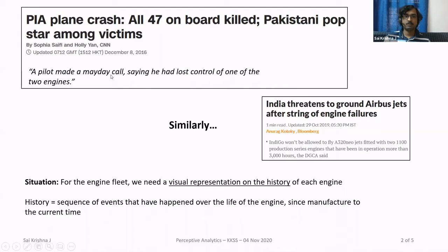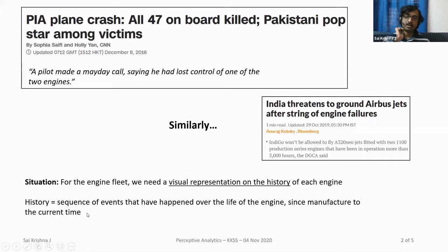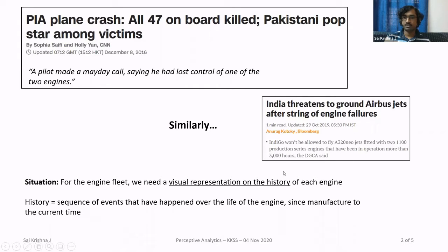I was involved with one of the stakeholders in this particular incident. The client needed a visual representation of the history of each engine made by them — the sequence of events over the life of the engine, from manufacture to the current time. It's like when you buy a car: after 1000 kilometers you get the first free service, then 5000, then 10,000. For aircraft engines, the lifespan is measured in hours, so every 3000 hours or every x number of hours, you have to perform some maintenance.